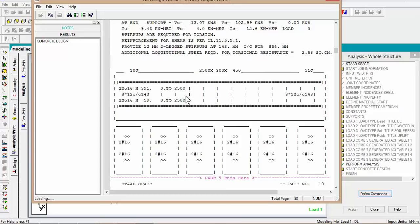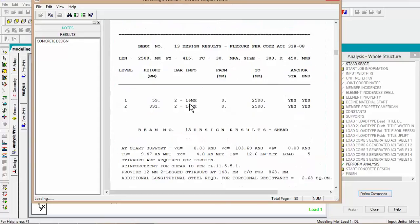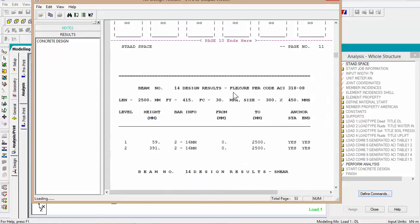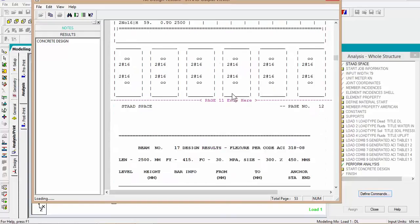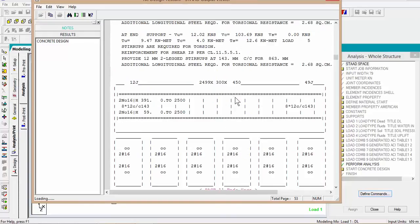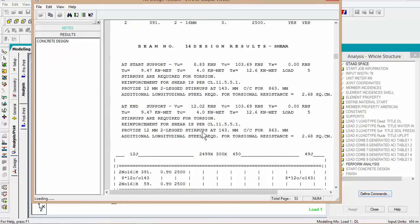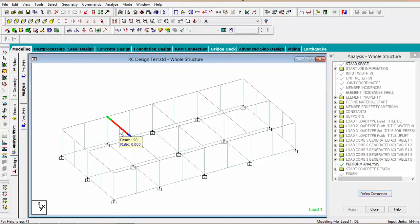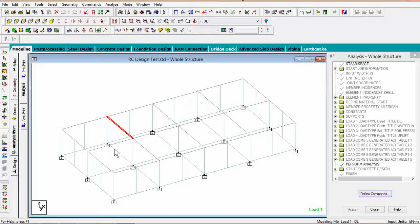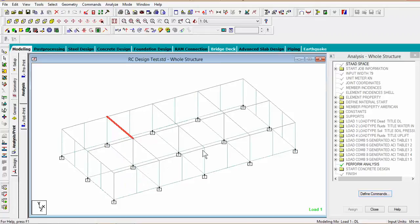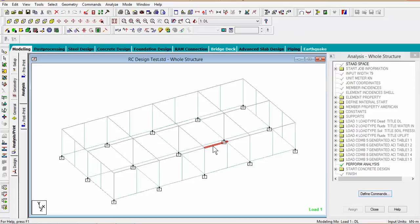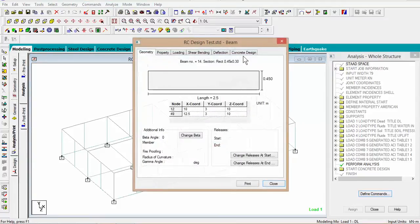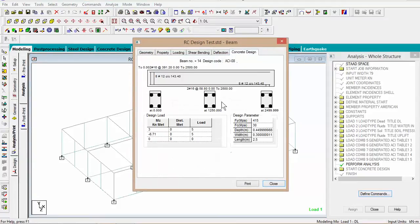Well as I said this is just to test it, you could do this in your own structure or your own analysis, you'll get different results. For example beam number 14, if you double click on it and go to concrete design...